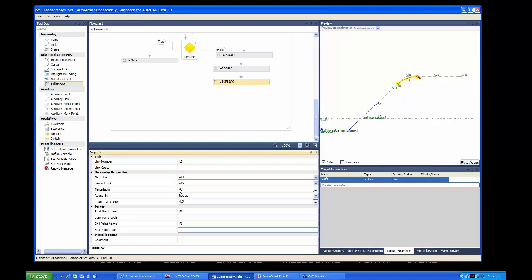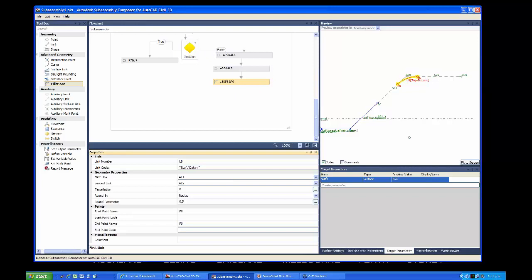Give the fillet arc its definition: first link is AL1 (our first construction link) and second link is AL2. Set a radius of 0.5 metres. It's been added with a tessellation of eight line segments. Add link codes of 'Top' and 'Datum' for that arc.